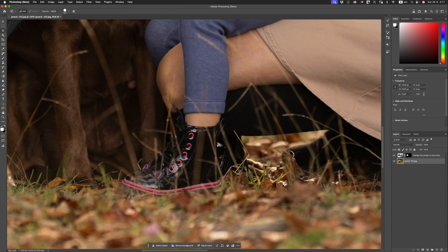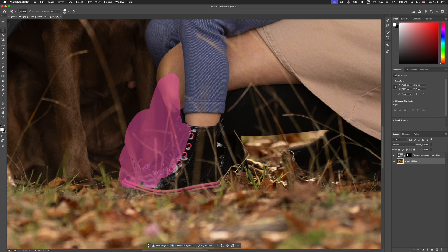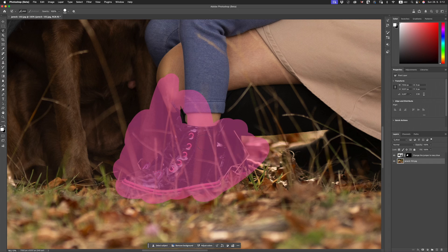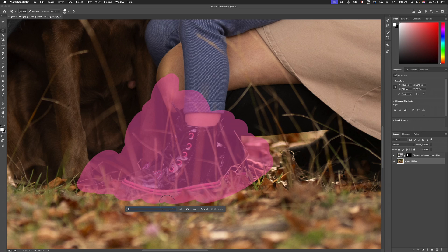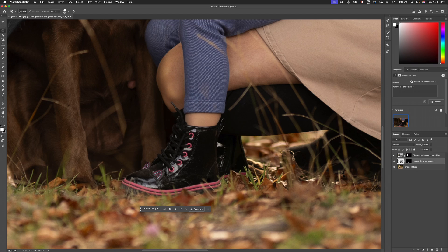Let's grab this really complex area right here — for example, all of those grass strands in front of this shoe. Something like that. Let's just grab the whole area. Don't even care where I'm painting. Then go to the Generator Fill tool and type, remove the grass strands. Look at that. I'm just blown away. That is absolutely incredible — to be able to do that and maintain all the information right behind it, that is absolutely incredible.